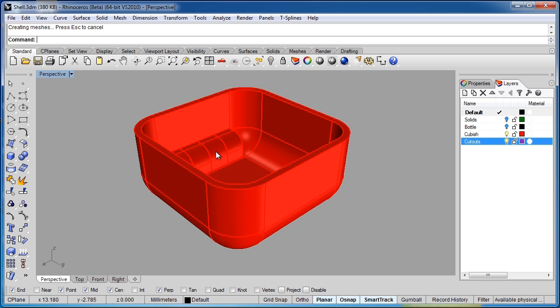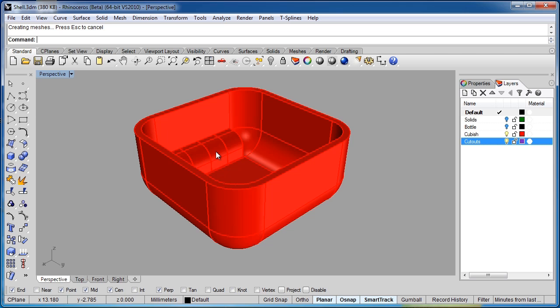So as you see, the Shell command is an extremely powerful command and it really speeds up the process. In older versions of Rhino, you would have had to offset that surface and then cap the edges of the resulting two surfaces to try and create a solid. This is a much faster, much more powerful new command in Rhino 5. That completes our look at the Shell Poly Surface command.